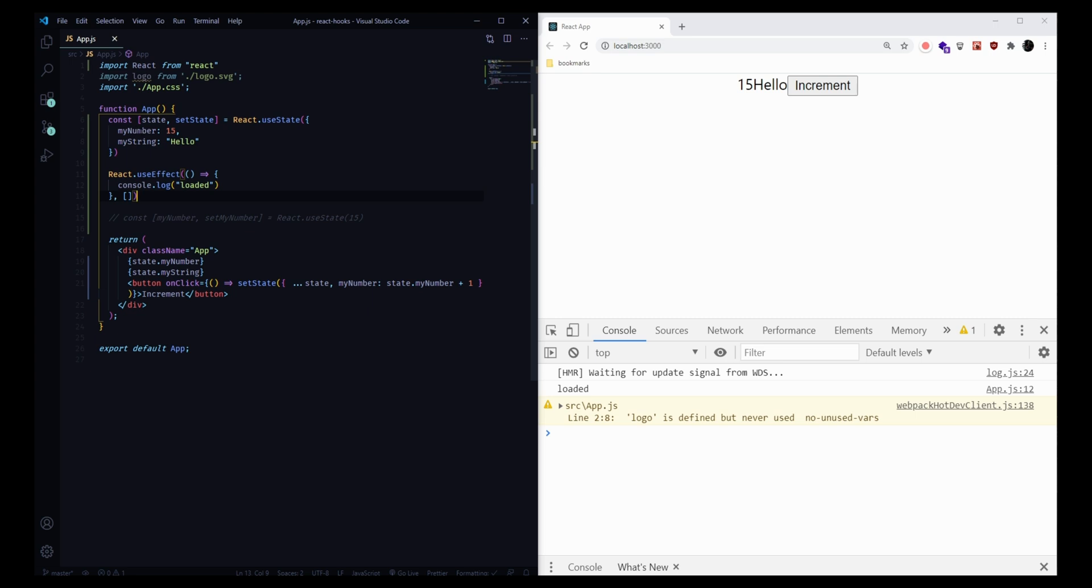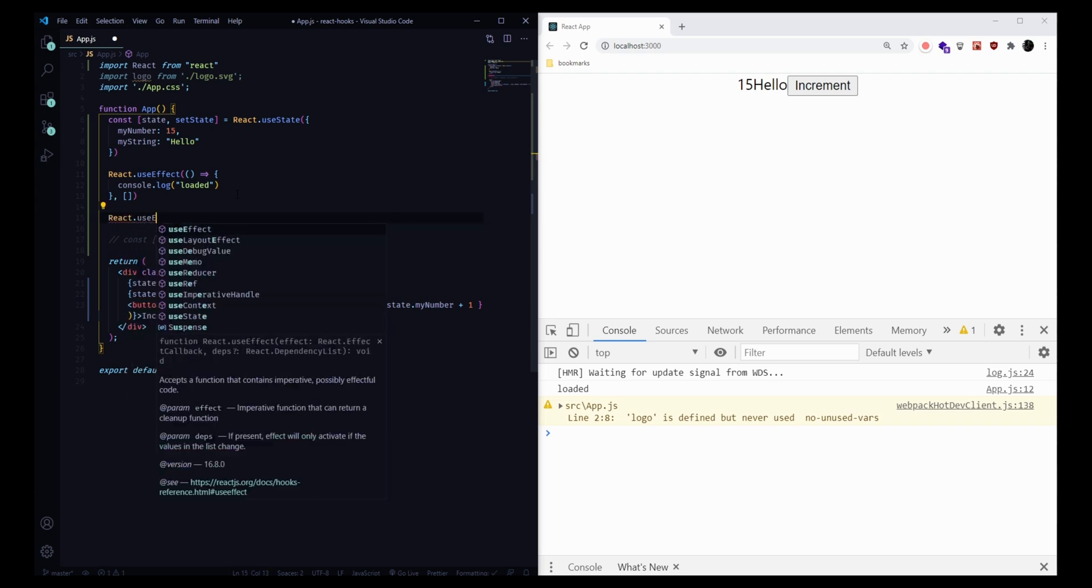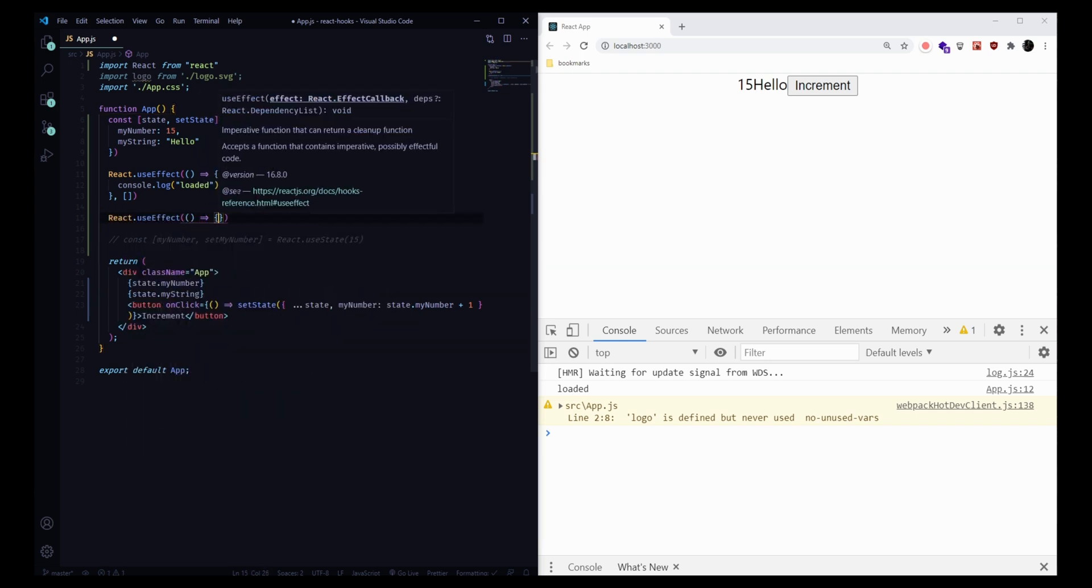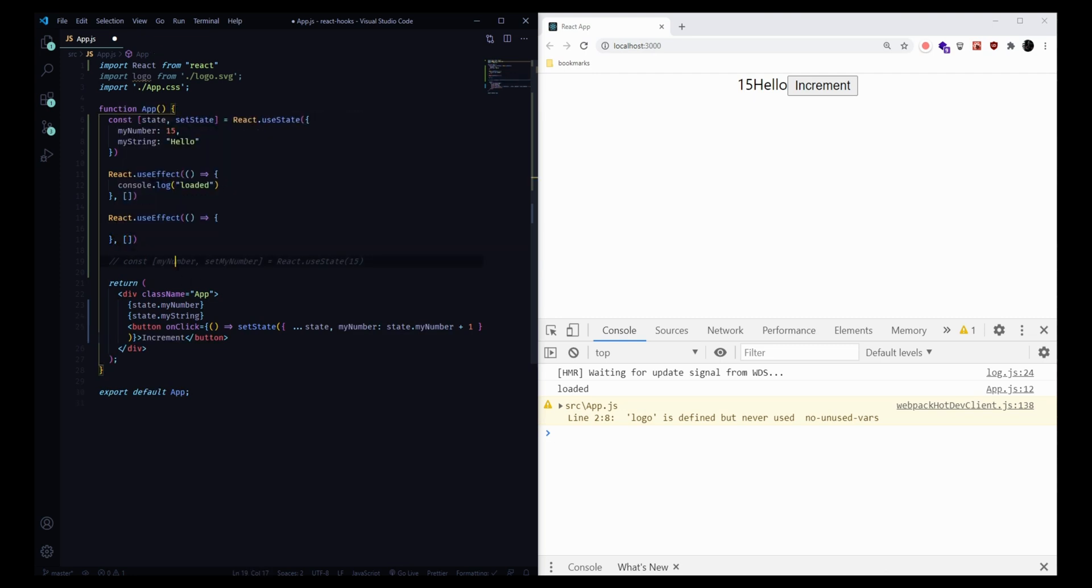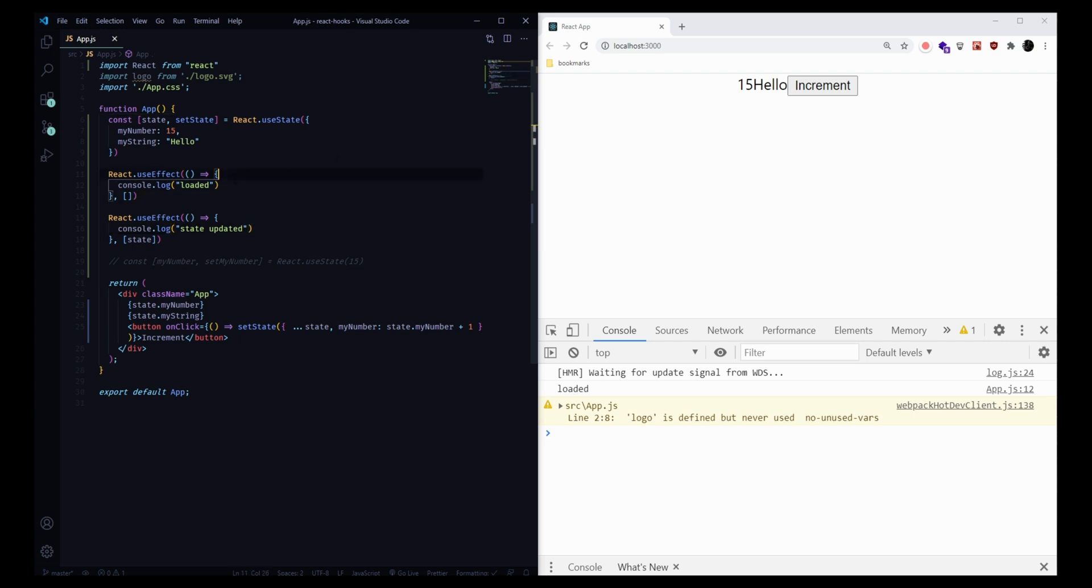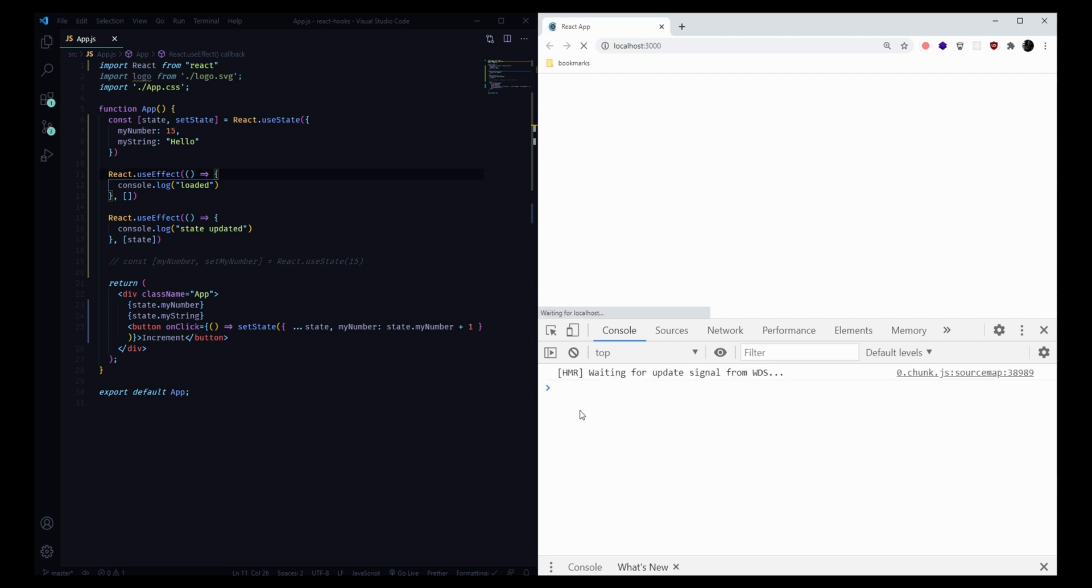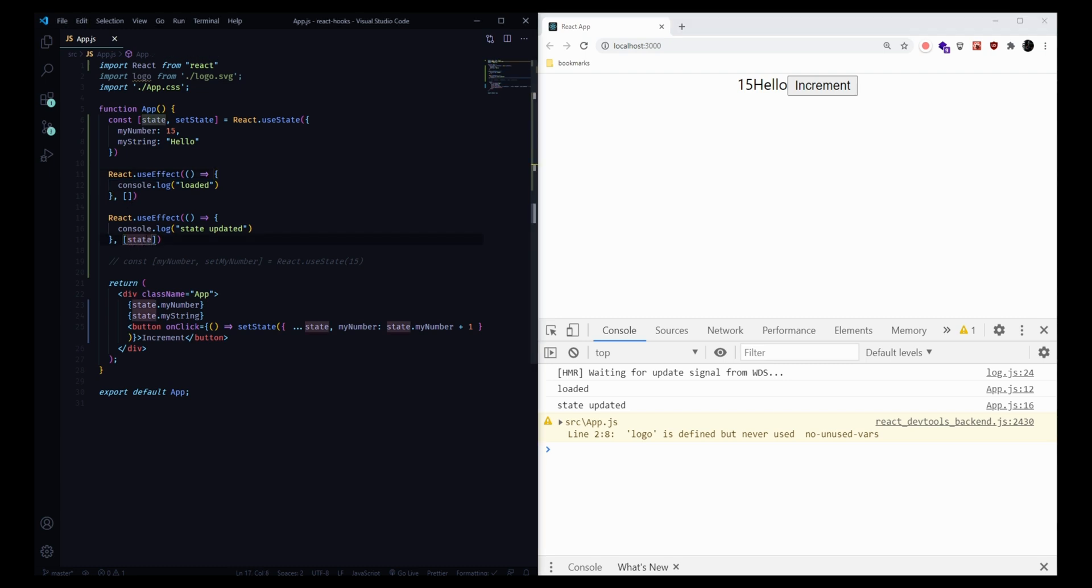But what if we want to run something when our state variables change? We can make another useEffect hook. You can use as many useEffect hooks as you need. In this useEffect hook, instead of having an empty array, we can pass in our state value. We want this function to run every time our state changes, maybe we're waiting for this number to increase. Every time this number increases, we want to send a call off to the database or something like that. In this case, we can make a console log and say state updated. Now if we have our application refresh, we'll see both of these useEffect hooks ran at the beginning. The reason for that is while we didn't update state with this increment button, it did start out as undefined, and then it became defined when we use this hook.